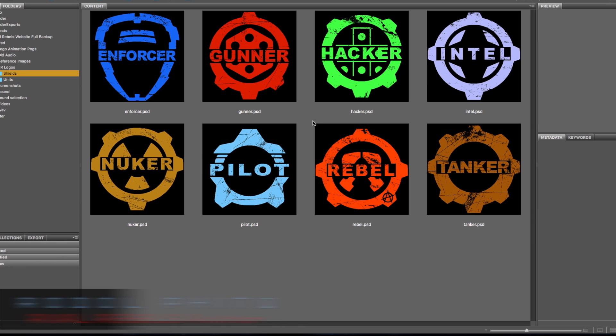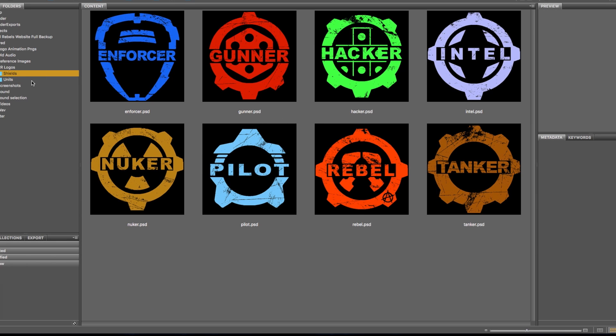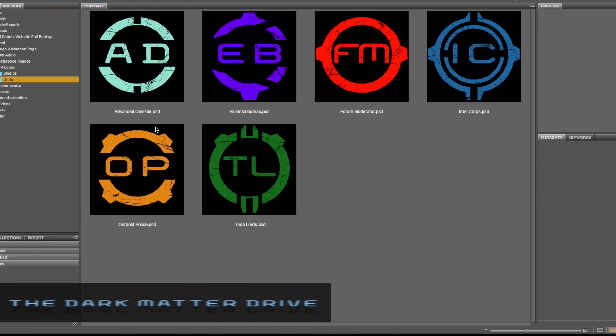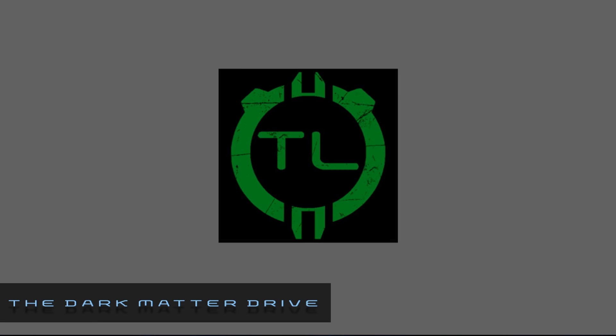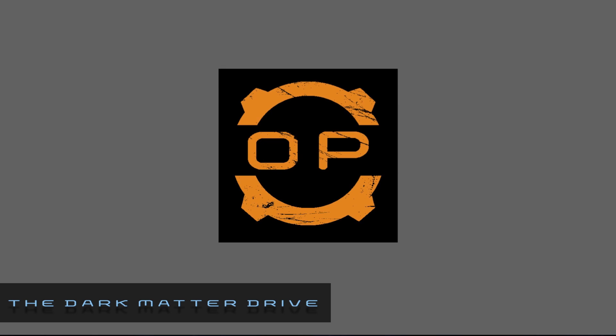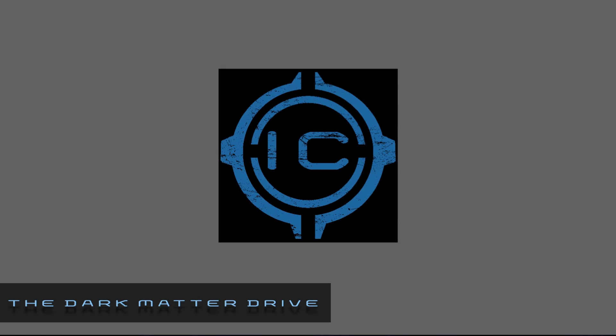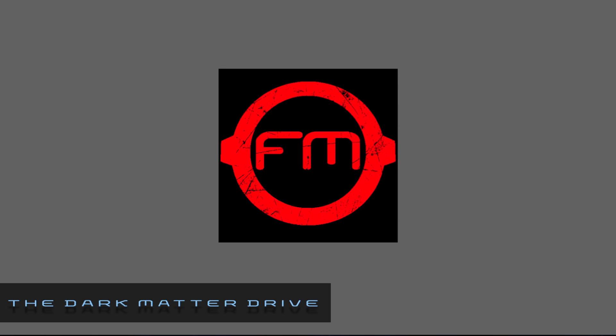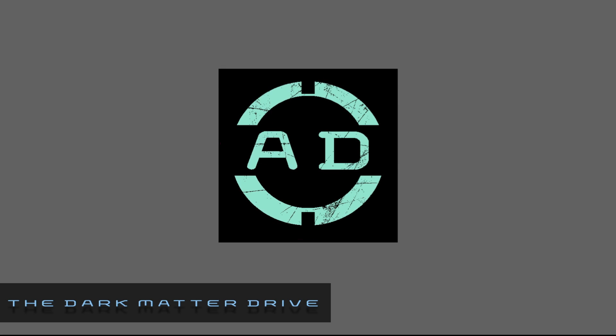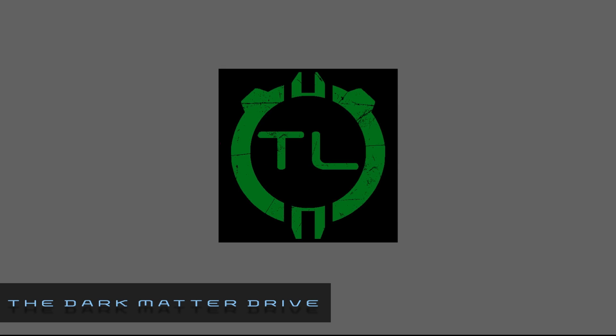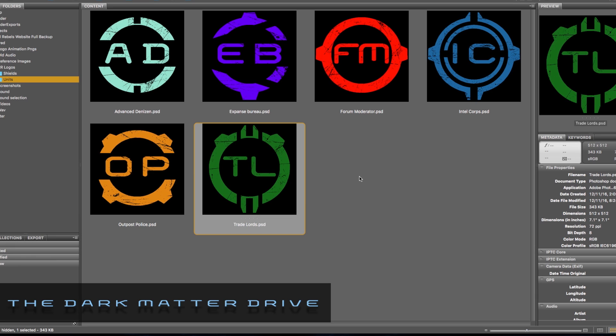These are some of the new logos for the Rival Rebels game. These are the skill badges, and over here are the unit logos. I made them all in one color or binary so that they are very light and can work with the SDF system, a signed distance field, to be able to be projected on 3D models and ships.